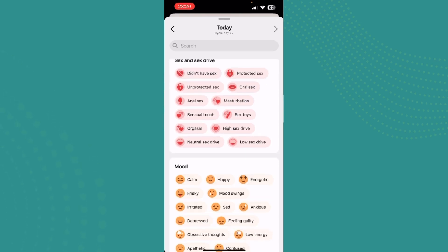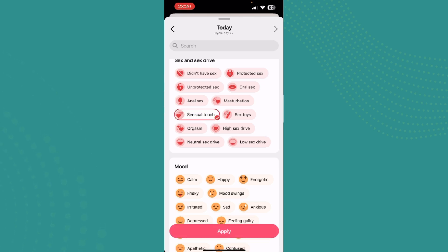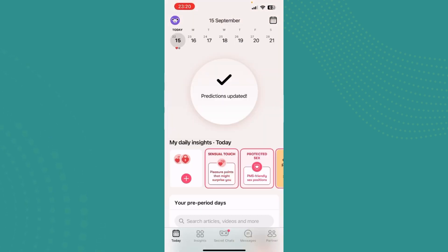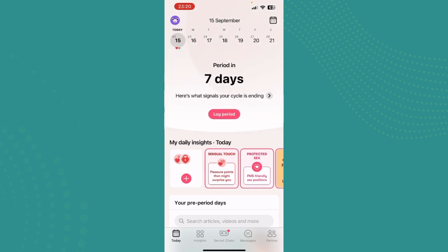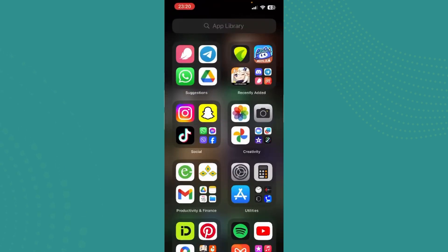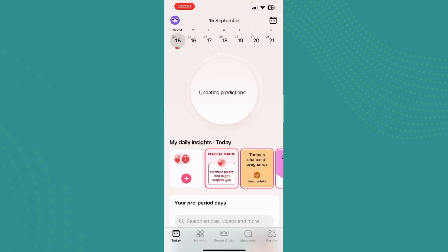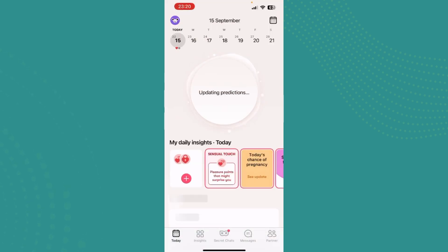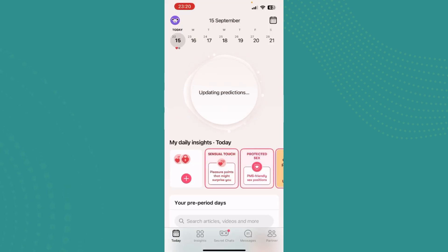If you want to add hearts, you can tap on any of the options that has a heart in it. For example, if you tap on 'Sensual Touch' and apply, then there you go — you can see in today's date that there's a heart. That's how you add hearts in Flow.